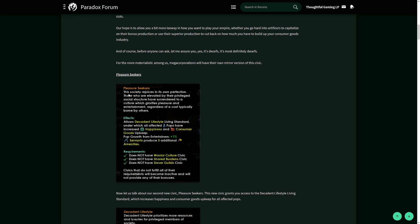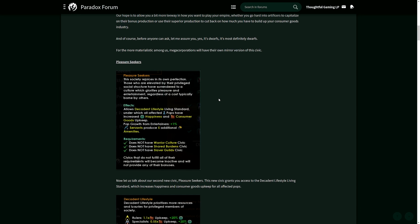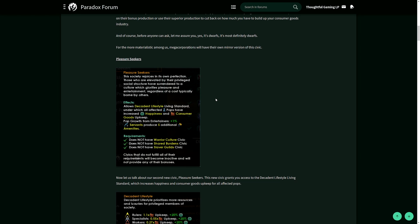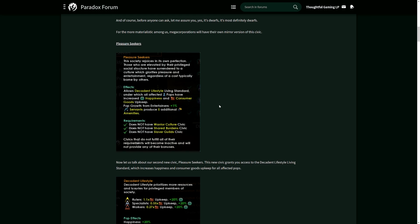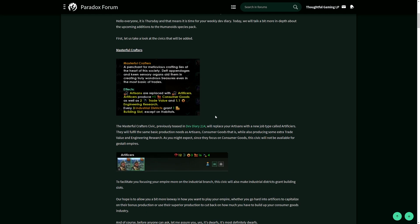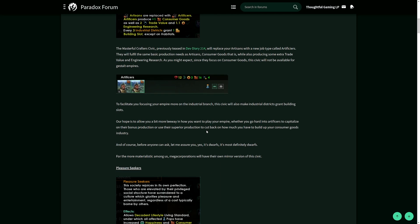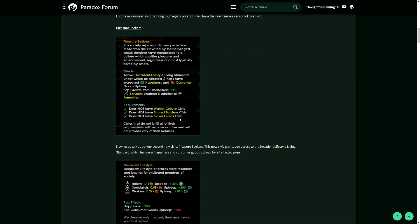pleasure seekers. This society rejoices in its own perfection and is a little wasteful because it allows a decadent lifestyle living standard under which all affected pops have increased happiness and consumer goods upkeep. You could use masterful crafters to have no problem with pleasure seekers. The pleasure seekers' main thing is pop growth from entertainers increases by 1%. You could have one of these recreation holiday planets and stuff it fully with entertainers, and then you'll have very high pop growth from these planets.